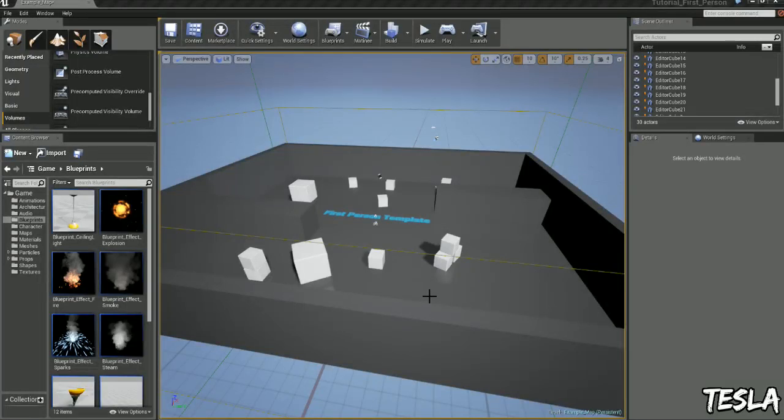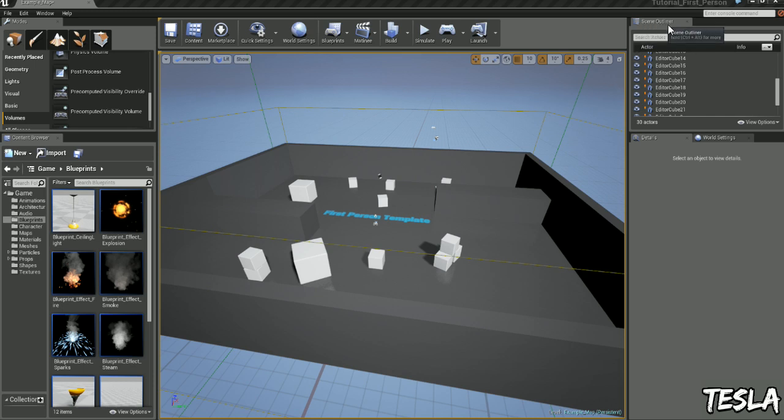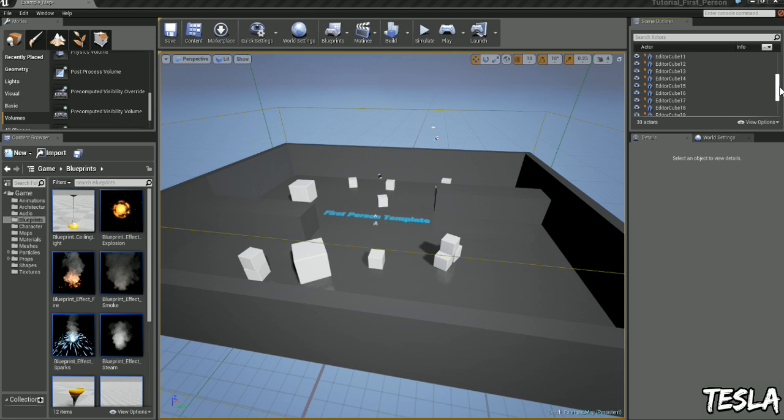In this tutorial we're going to take a look at post process effects. In our editor, in the top right we have our scene outliner and this is just showing us everything we have in our world at this current time.